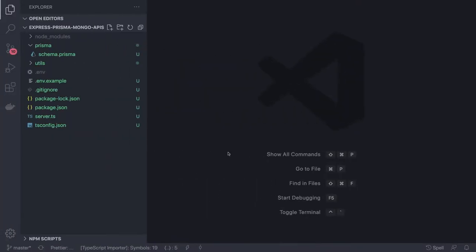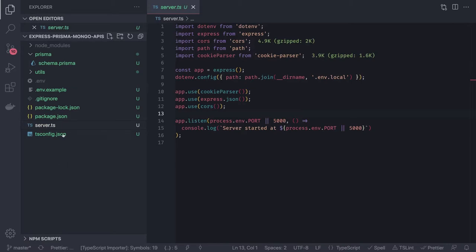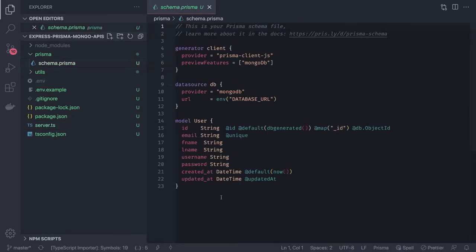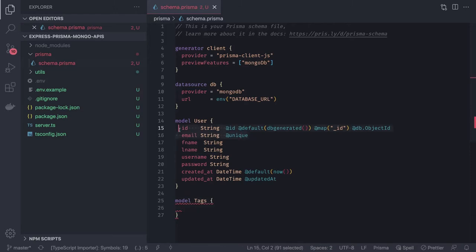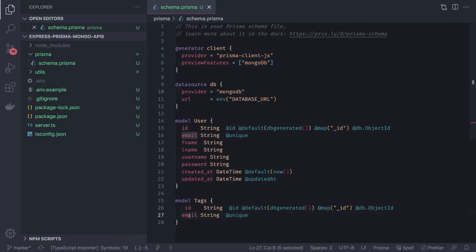Here we have a simple bare-bones example with a server.ts and a simple Prisma schema file. Now you will see the difference from what we were talking about earlier — this is NoSQL, so we are using MongoDB, and the provider will be MongoDB. The syntax for the models is still the same. For example, a Tags model has an id and a label field.